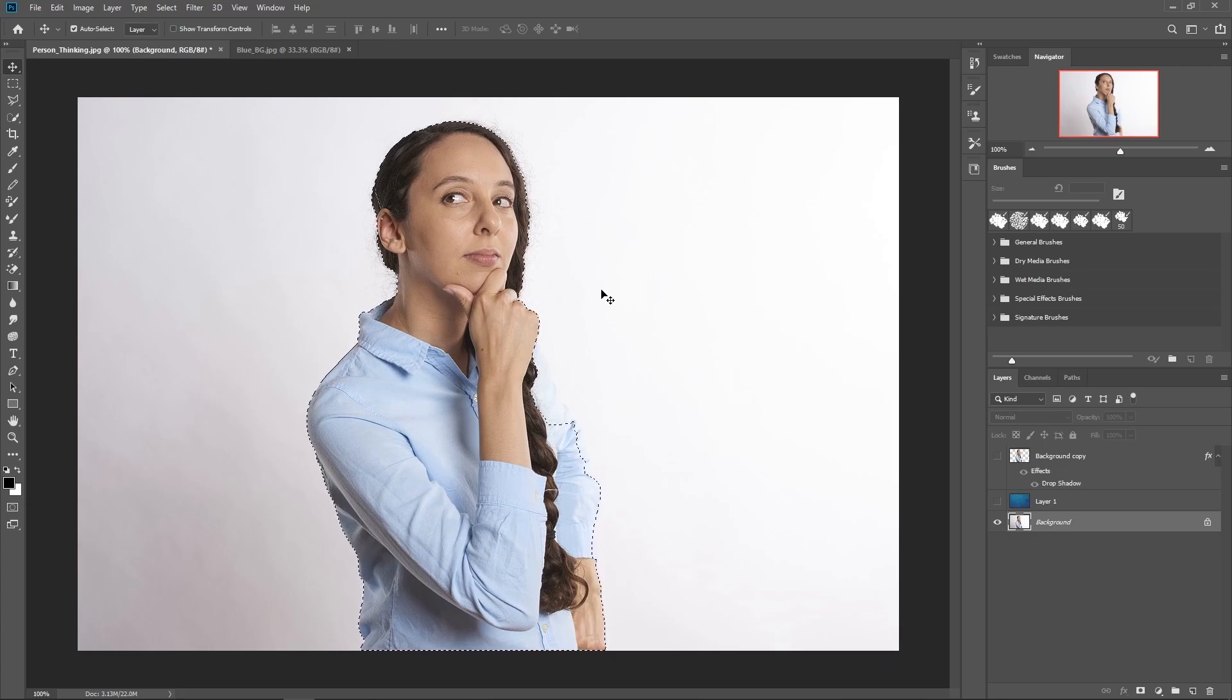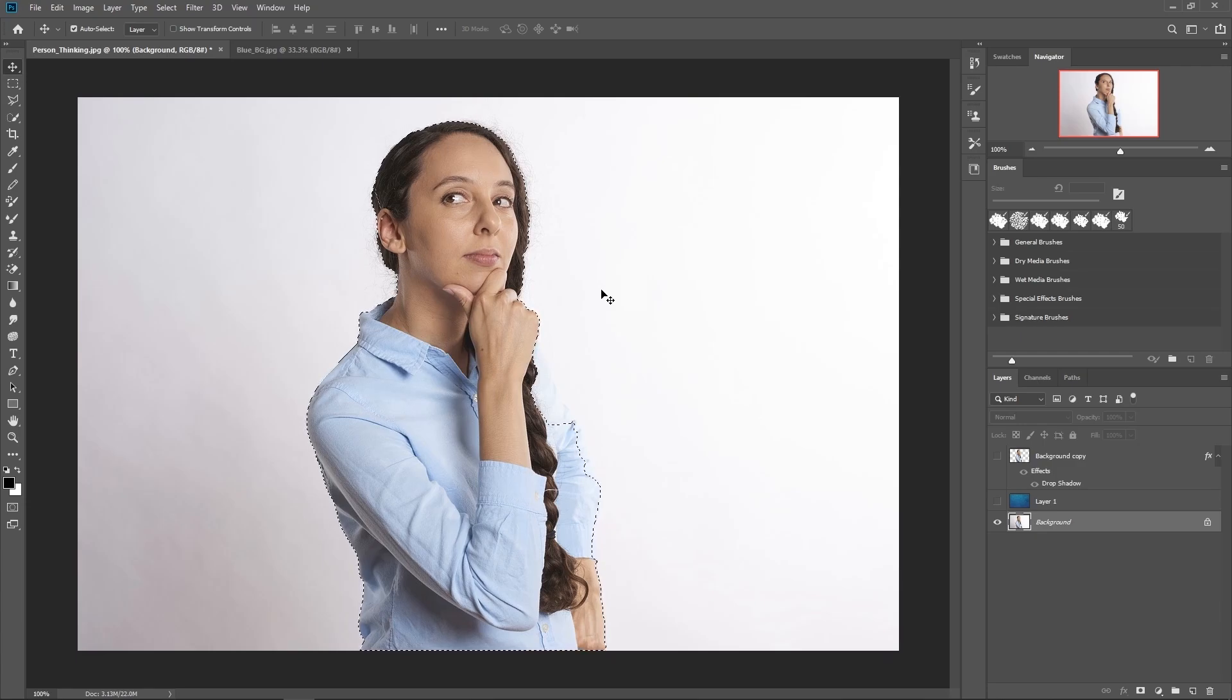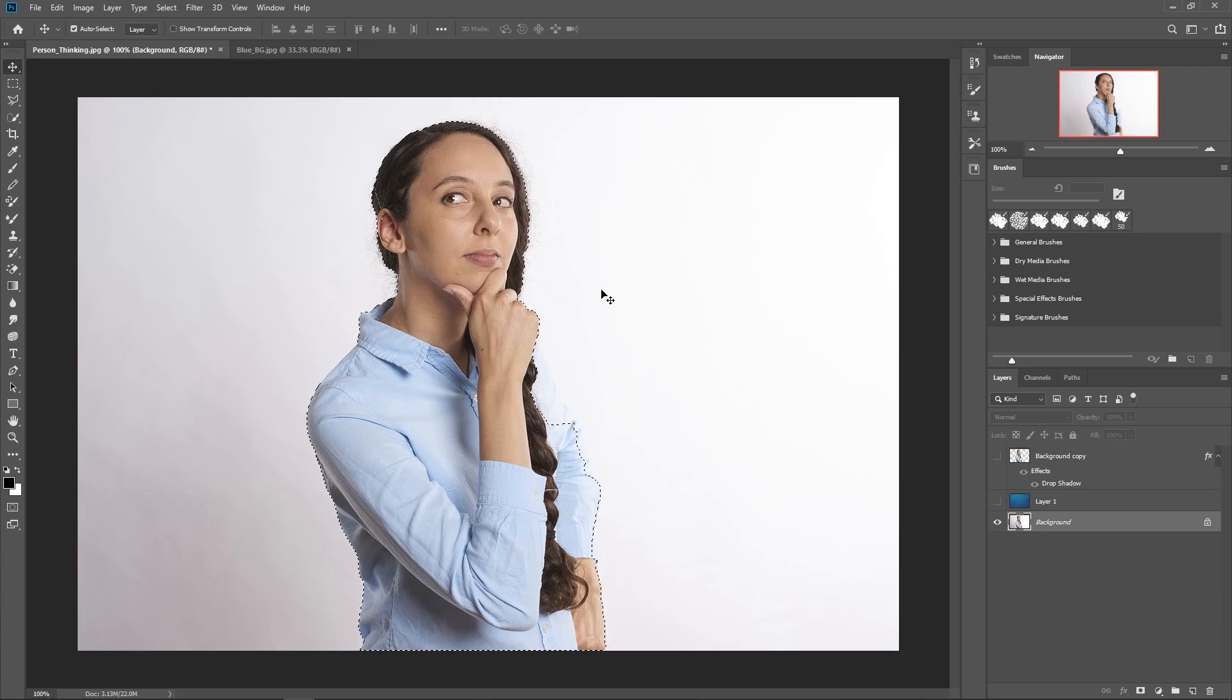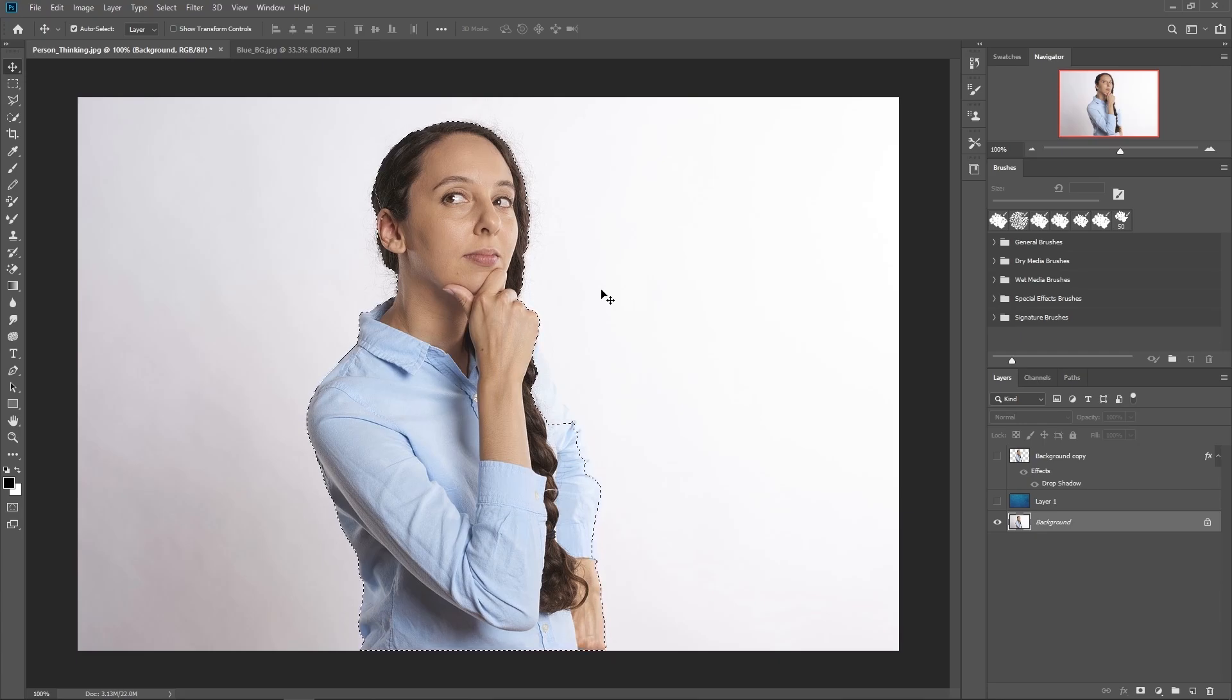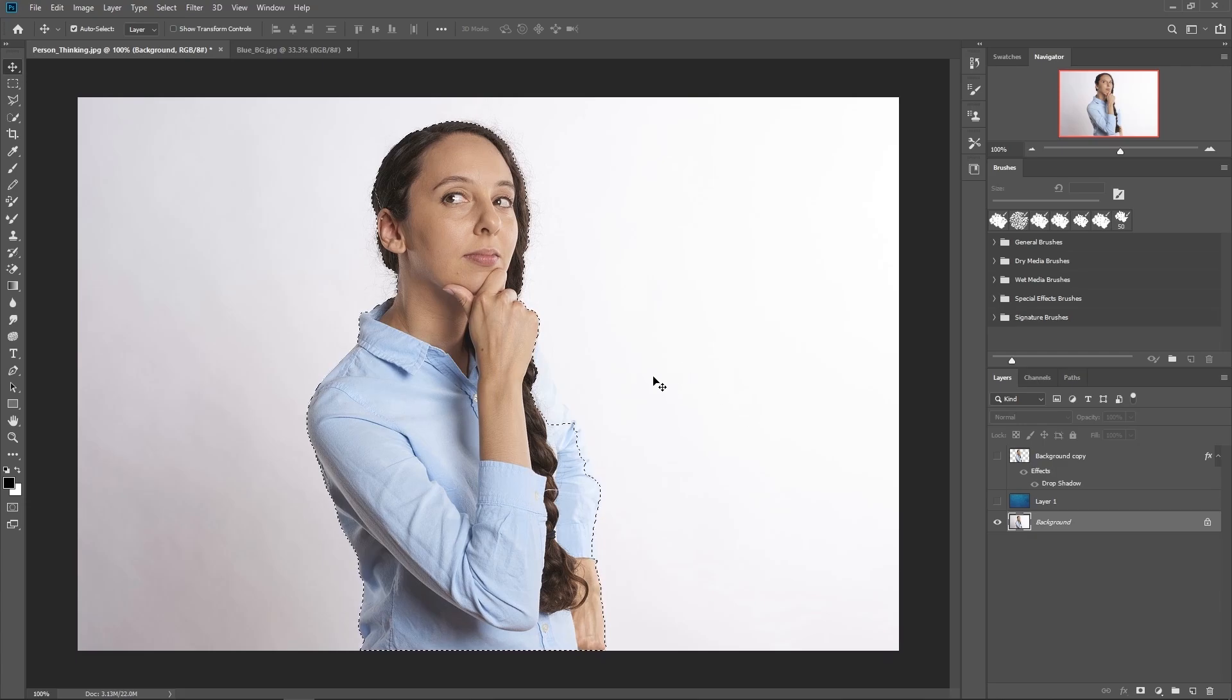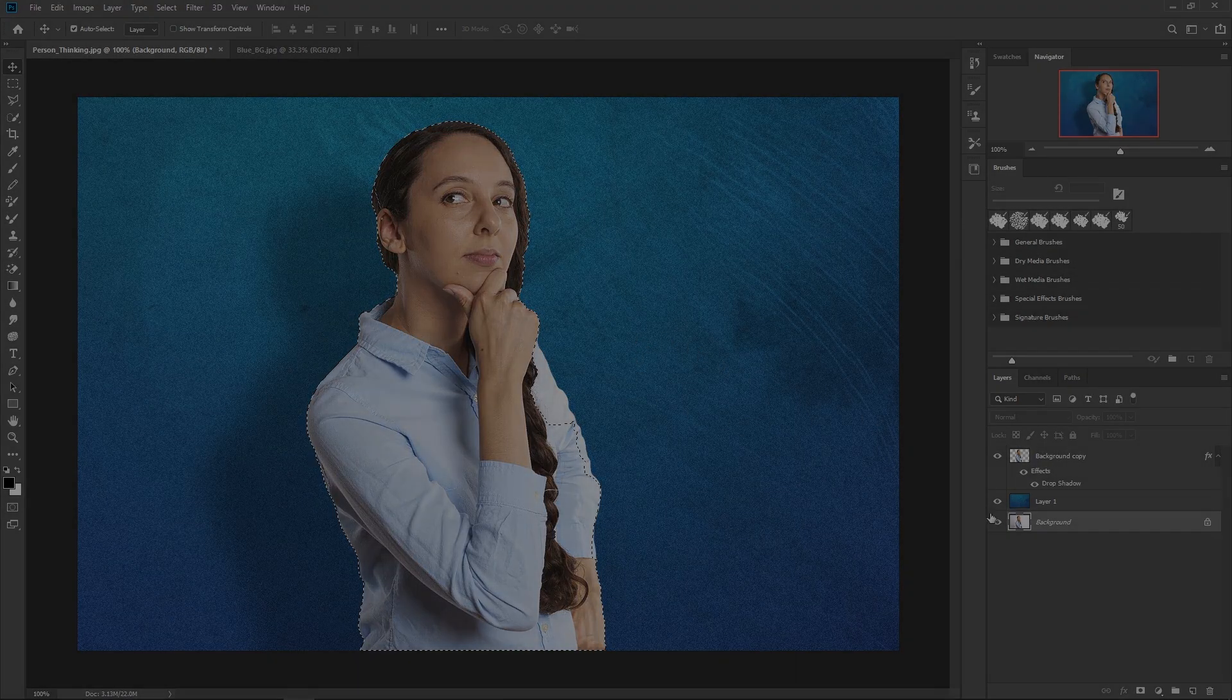So that's the absolute basics of cutting someone out of a background. With more tools and practice, you can really make it look like they are really there. Anyway, I hope you can see now how some of these tools can be put to use, we use the selection tools, move tool, layers and effects all to make this happen.